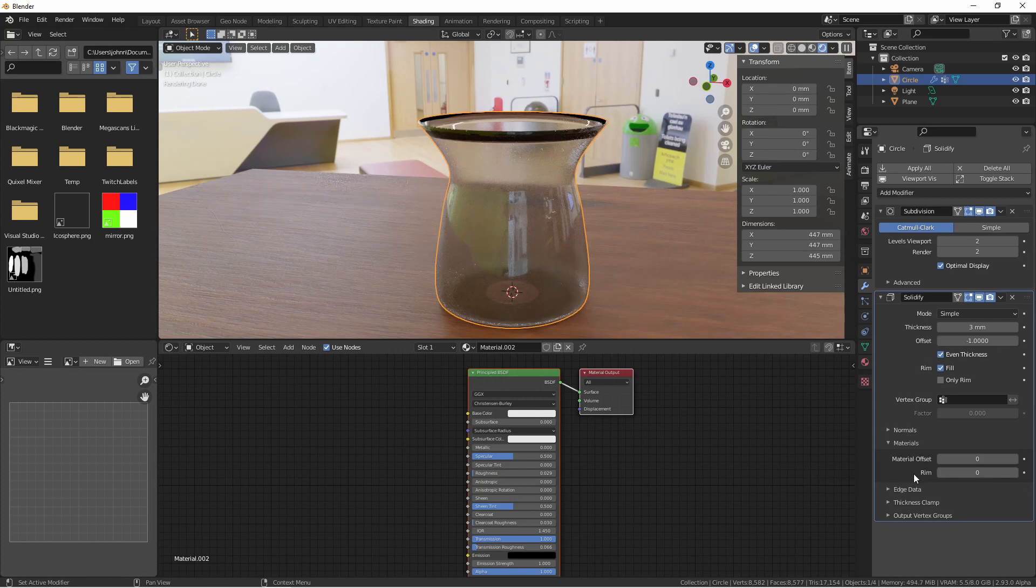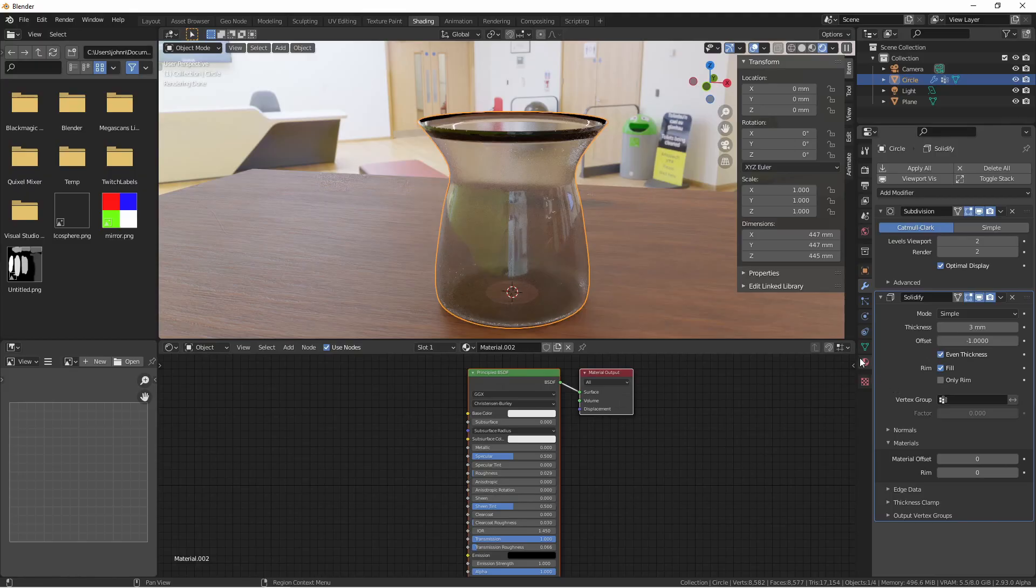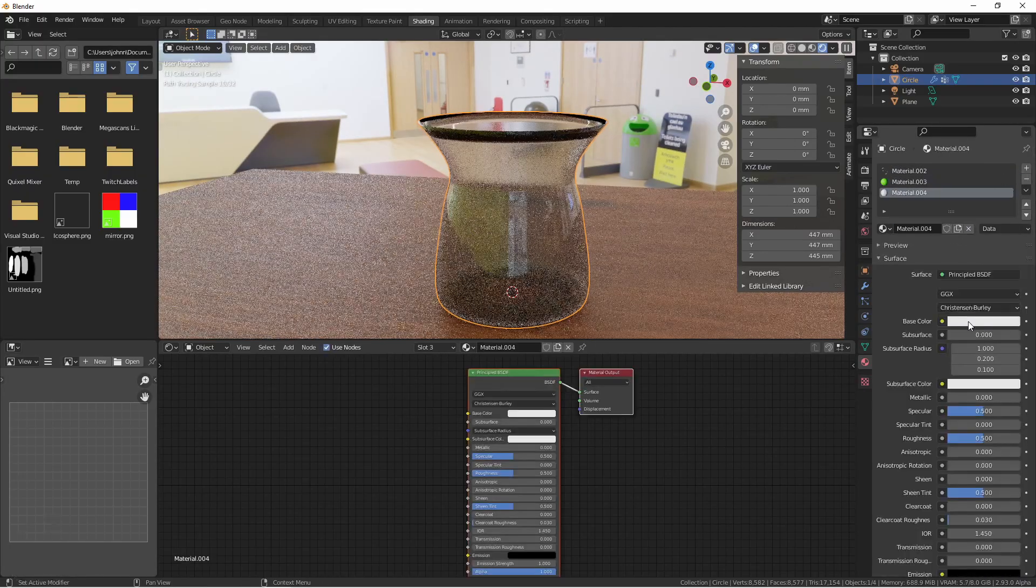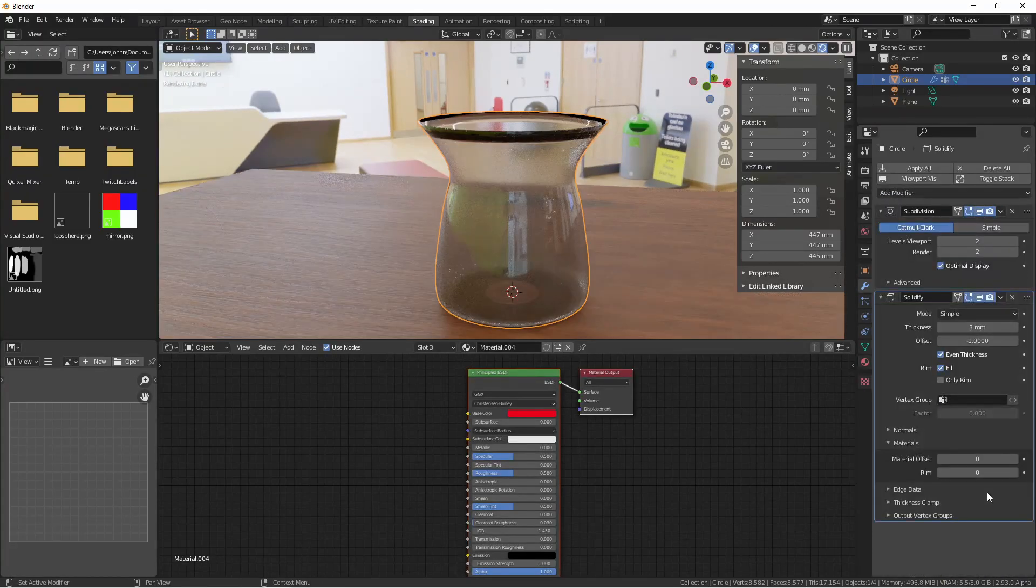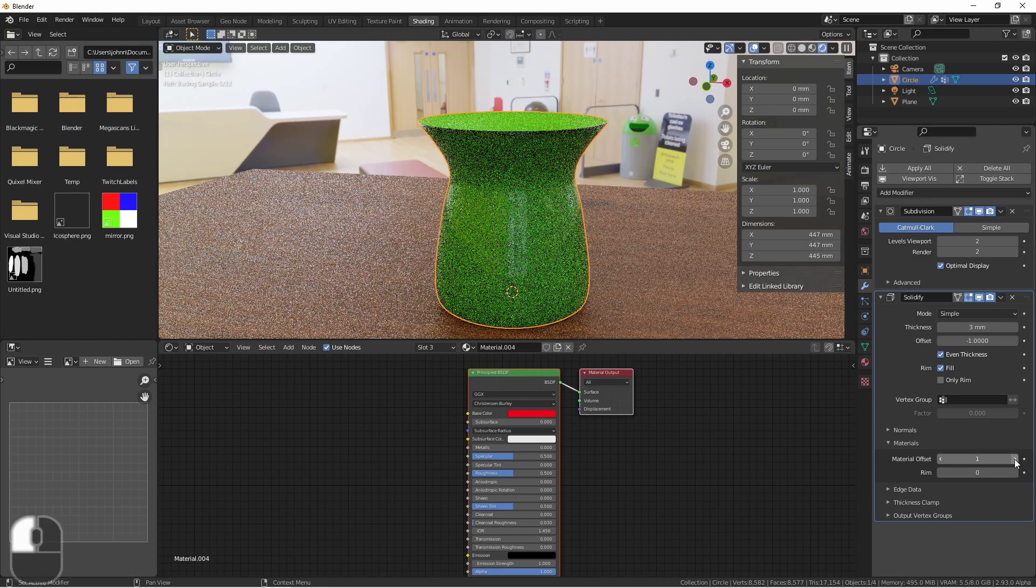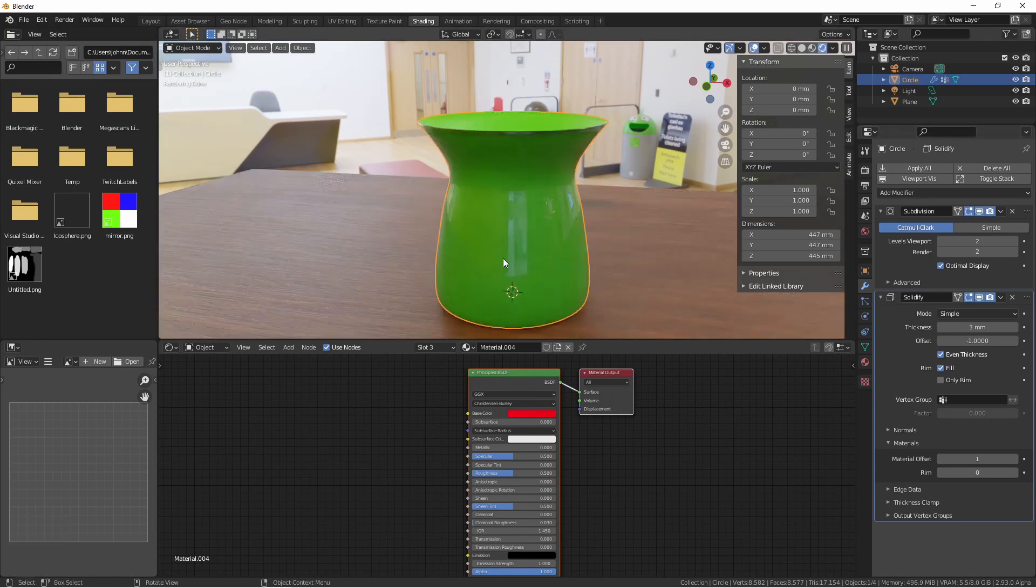The materials section lets us choose different materials for the generated parts of our object. Let's add two more materials to this object. The material offset is the index of the material that you want that part of the object to use. So for the material offset, if I change this to 1, which would be the green material, it seems like the whole object has turned green.